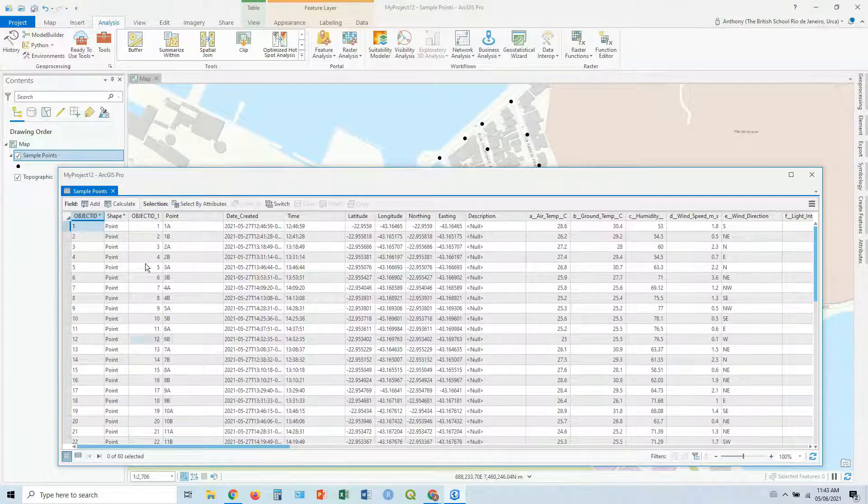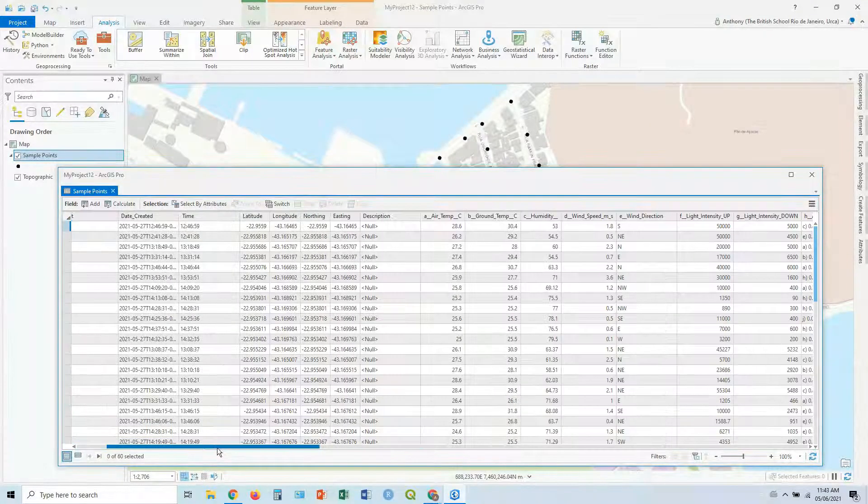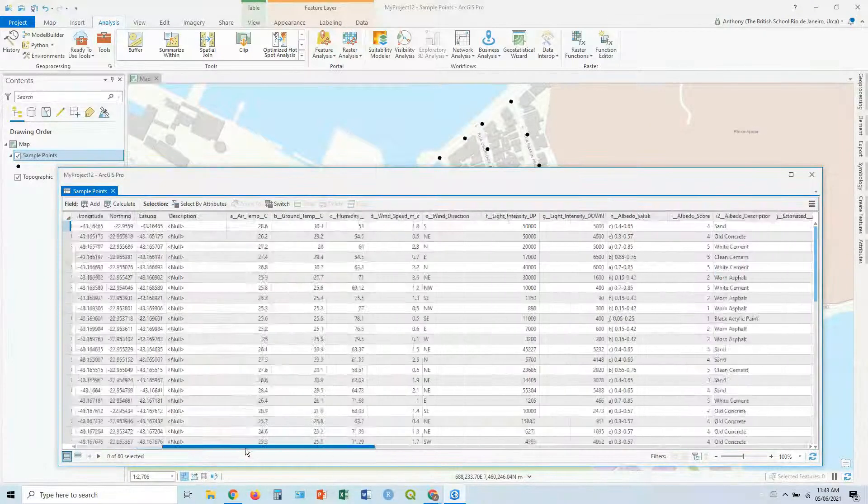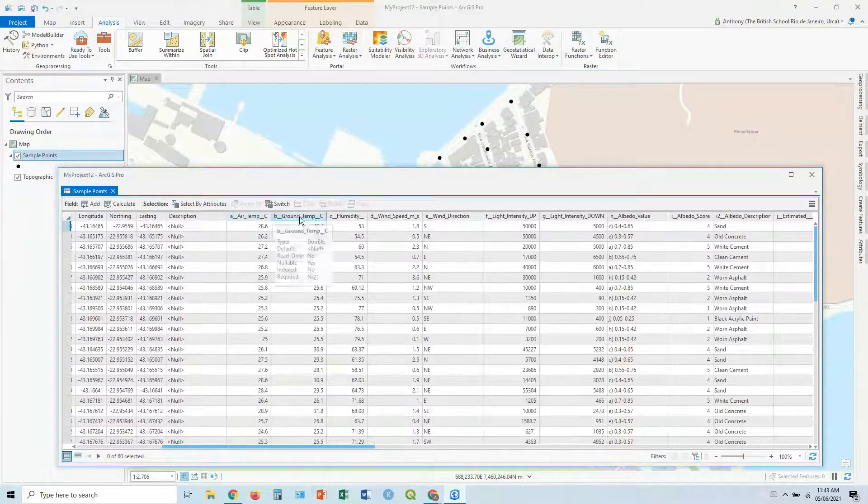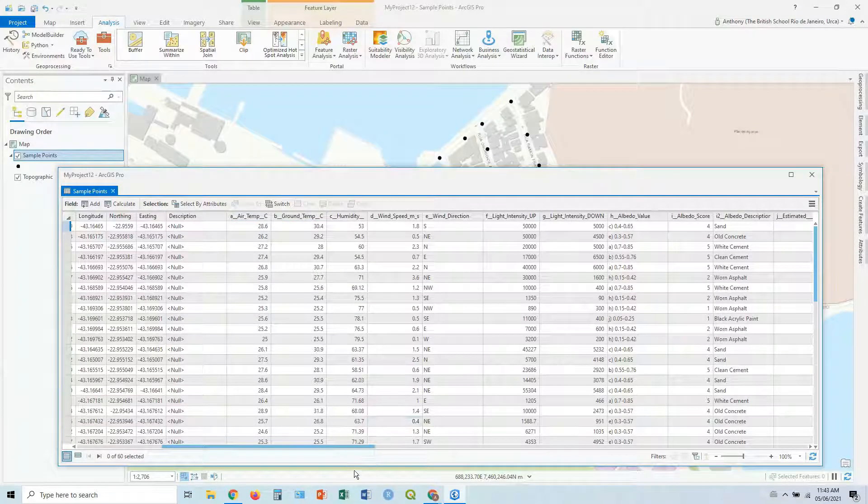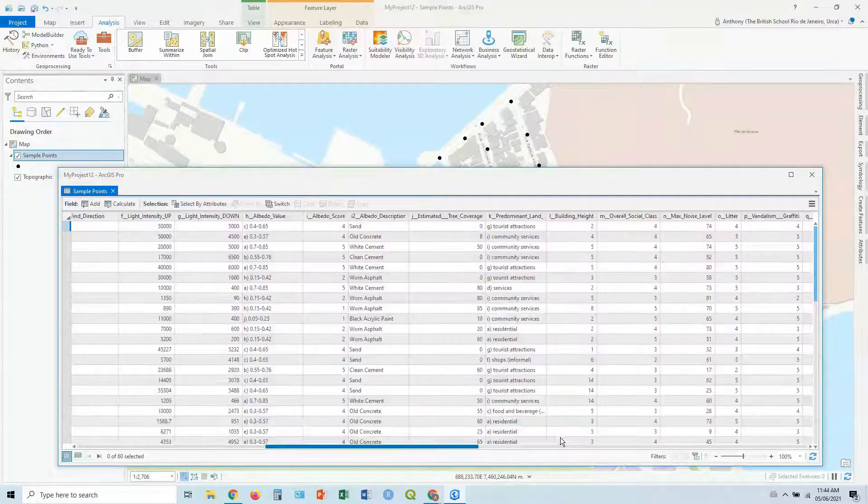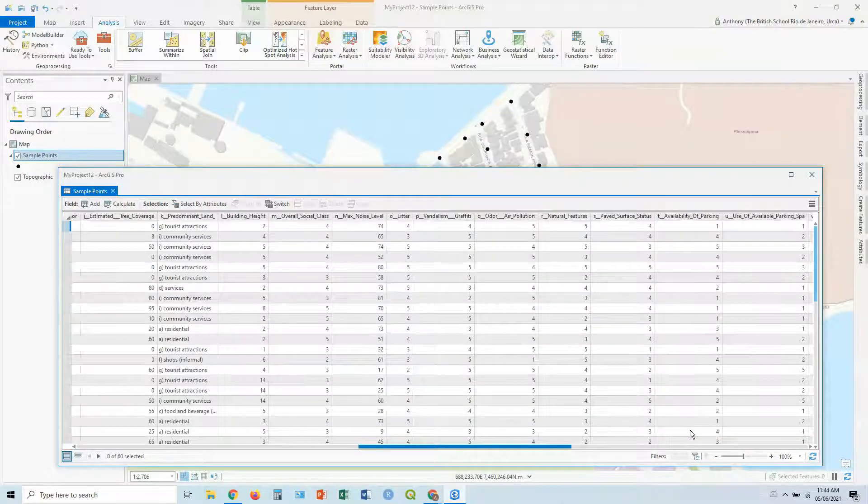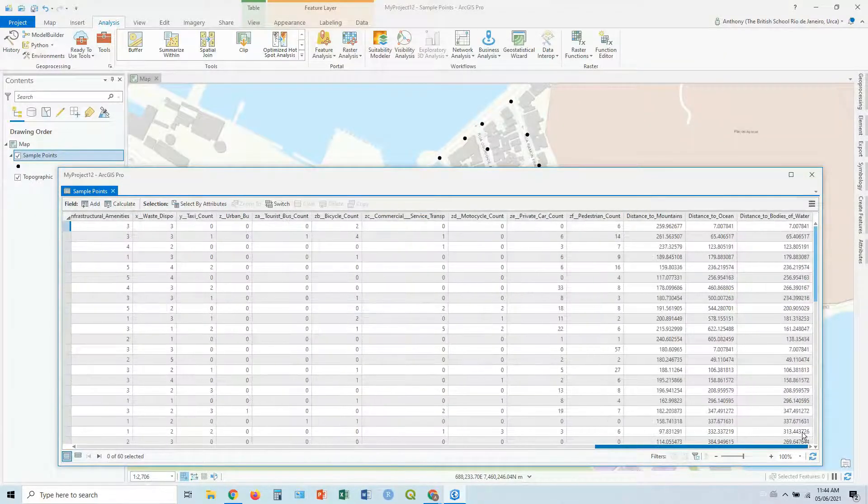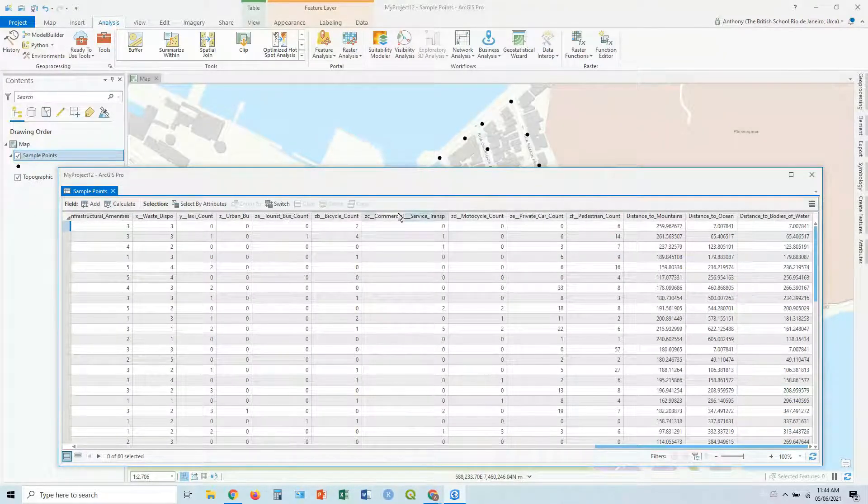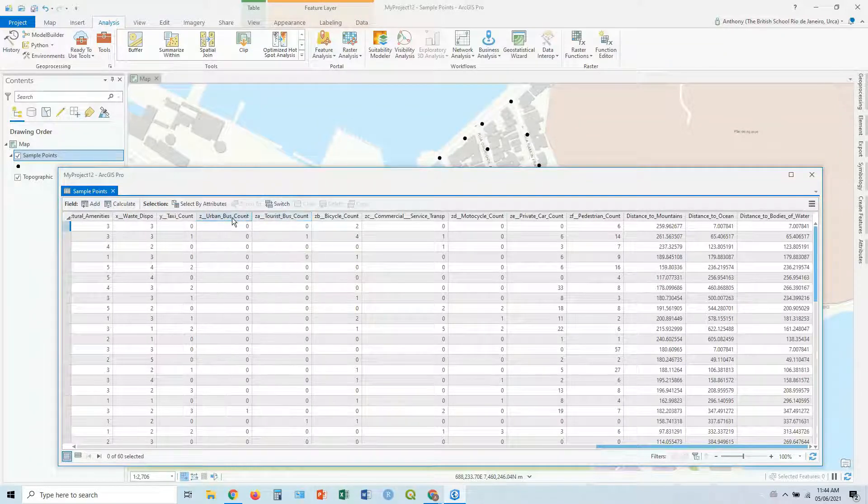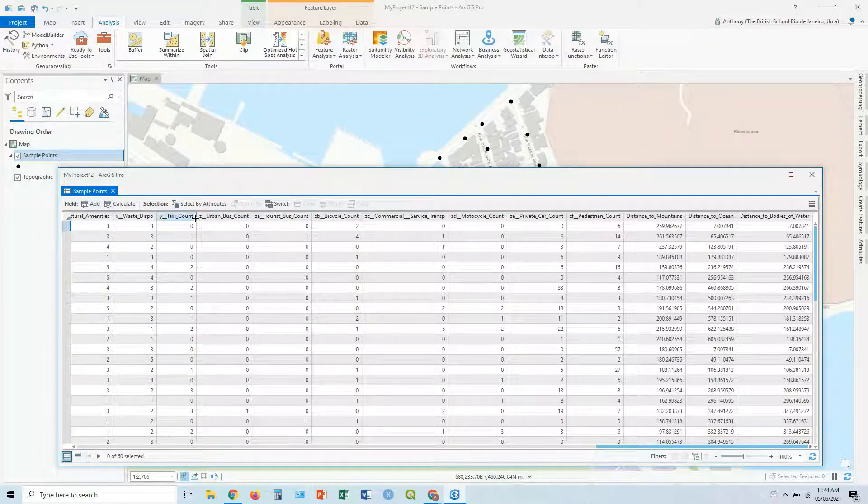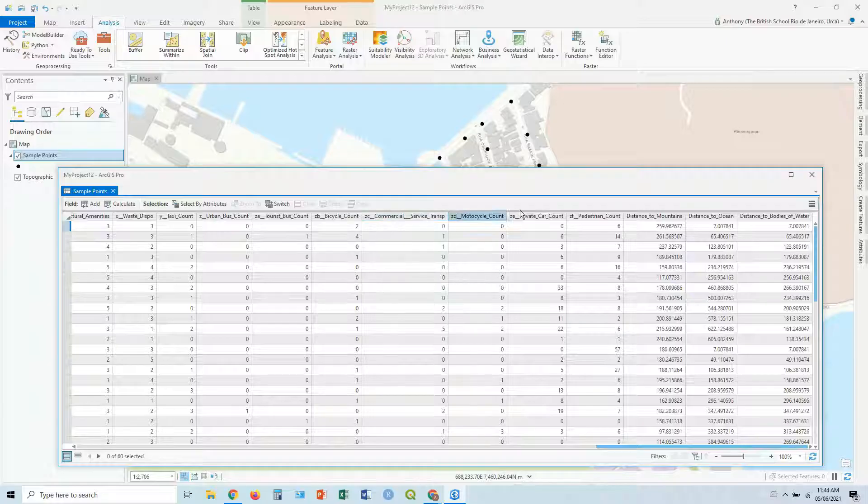So we've got all our fields along here. We've got things like air temp in degrees Celsius, ground temp in degrees Celsius, humidity, etc. We're going along. We've got some traffic counts as well. We've got urban bus counts, taxi counts, tourist bus, bicycle counts, etc.